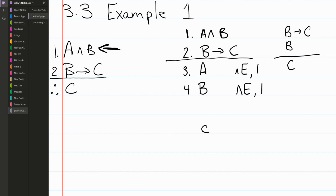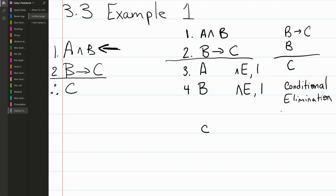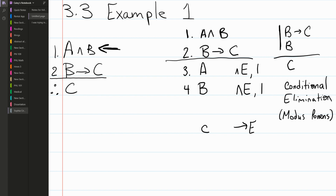Yes — we can derive C, because if we have a conditional and the antecedent is true, we can always derive the consequent. This is called conditional elimination, also known by its Latin name modus ponens. It takes two premises: line two (the conditional) and line four (the antecedent B), and from those we derive C.